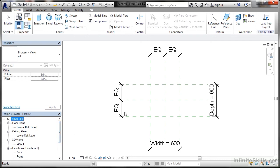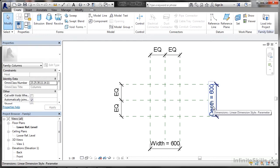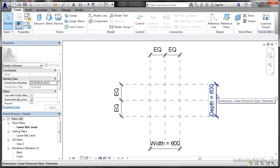These are our parametric settings. We've gone for a column, and as you can see, everything's equal each way — horizontally and vertically — and the default width and depth is 600. We can obviously edit those if we want to. If you click on it, you can see that's a linear dimension and it's a parametric dimension — it's a parameter. It says 'dimensions, linear dimension style, parameter.' It's a parameter in this particular case, not just a regular dimension.